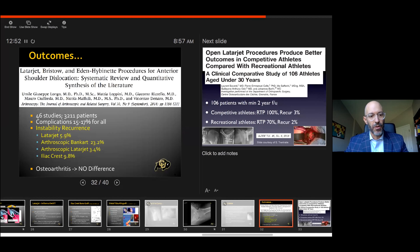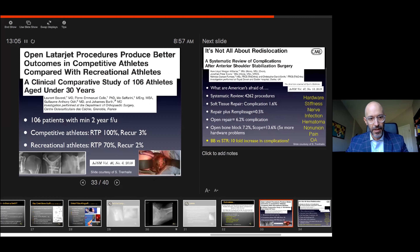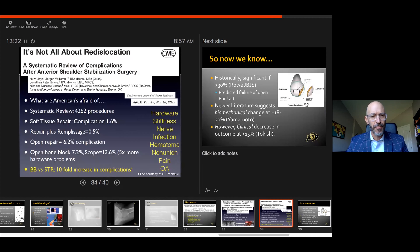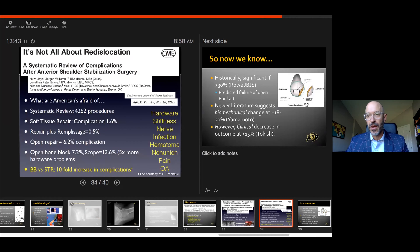Outcomes of Latarjet-Bristow — I want to point out the low recurrence. In a systematic review of 3,200 patients, arthroscopic Latarjet actually had the lowest recurrence rate at 3%, with no difference in osteoarthritis. In 100 patients with two-year follow-up, higher-level competitive athletes may do better overall than recreational athletes, though both show very good return to play and low recurrence of 2% and 3% respectively. However, it's not all roses. Out of 4,200 procedures, bone block versus soft tissue repair had a tenfold increase in complications — open bone block procedures absolutely expose our patients to higher risk, and those risks can potentially be catastrophic.